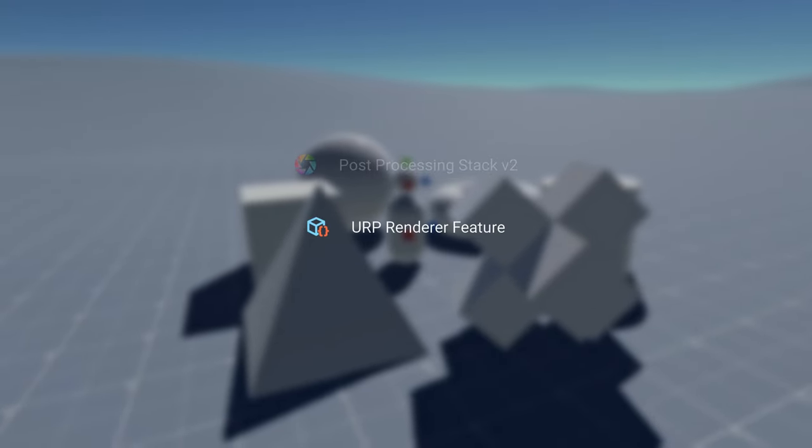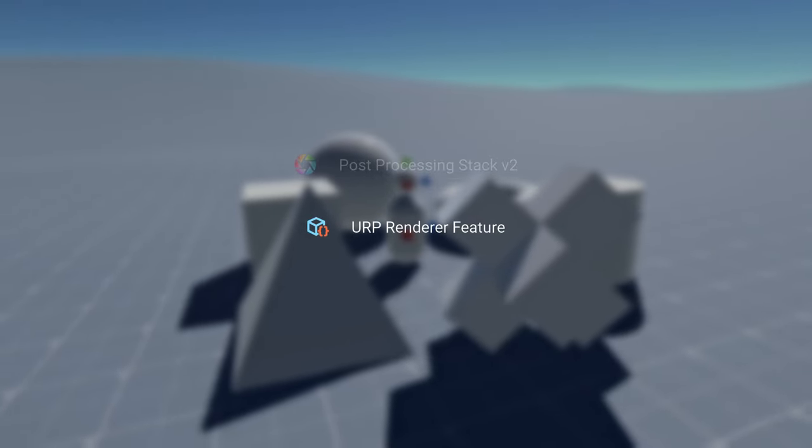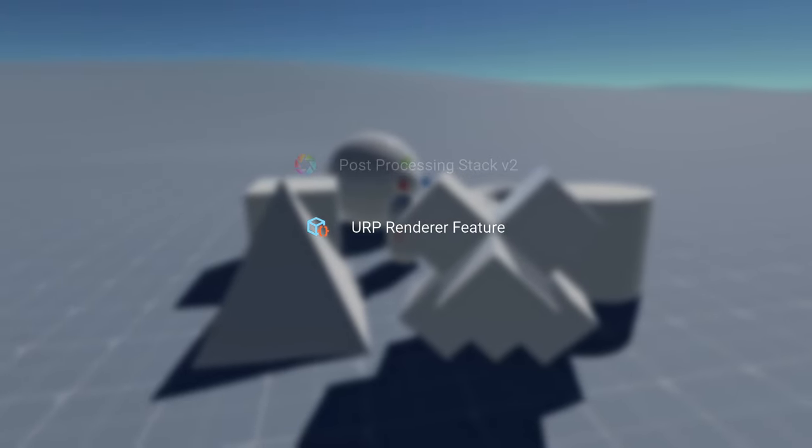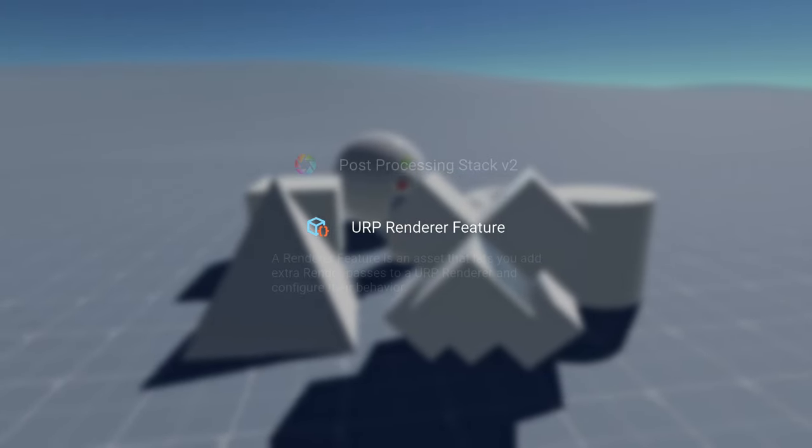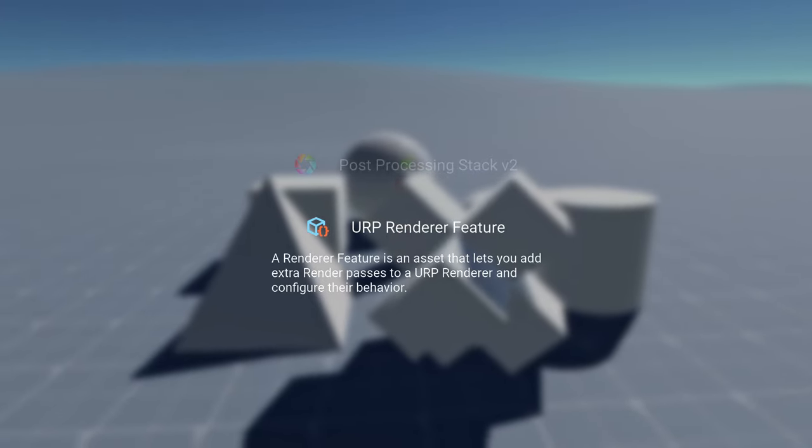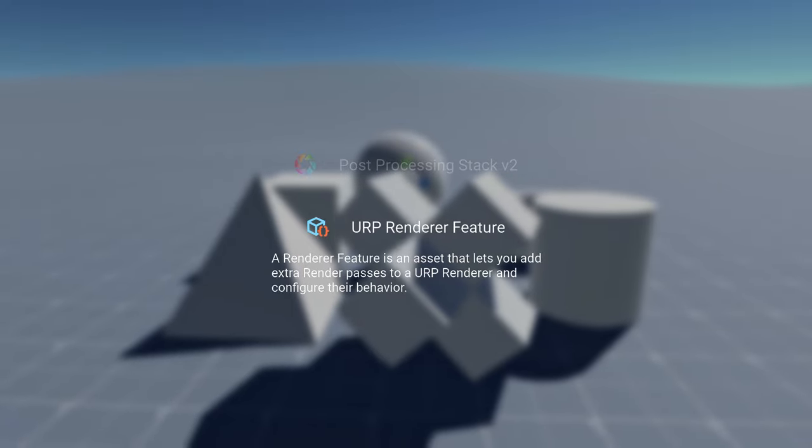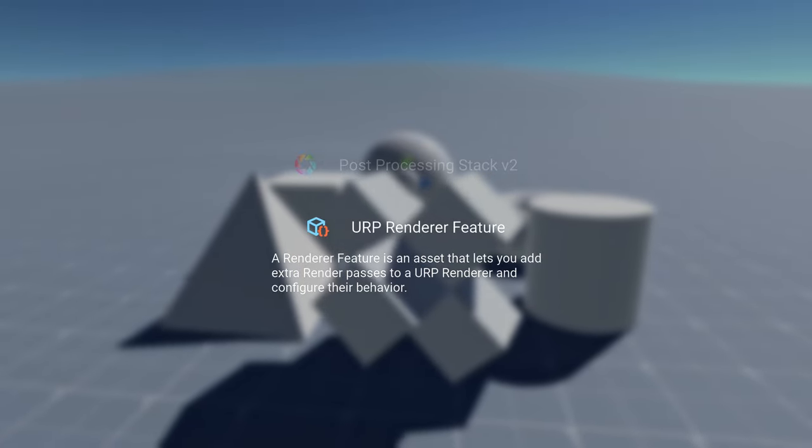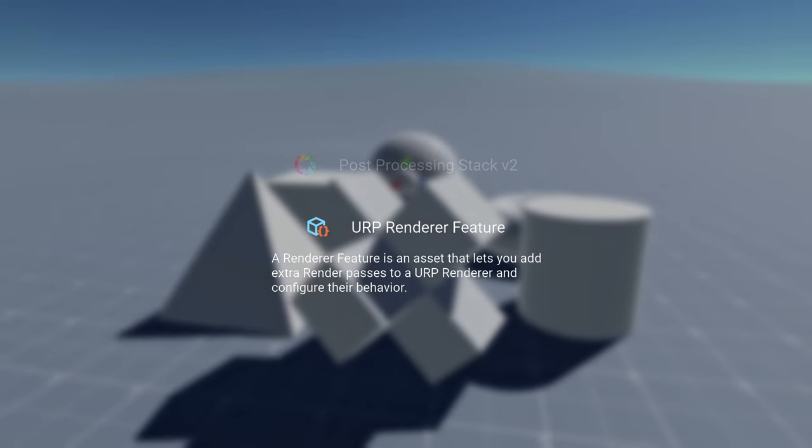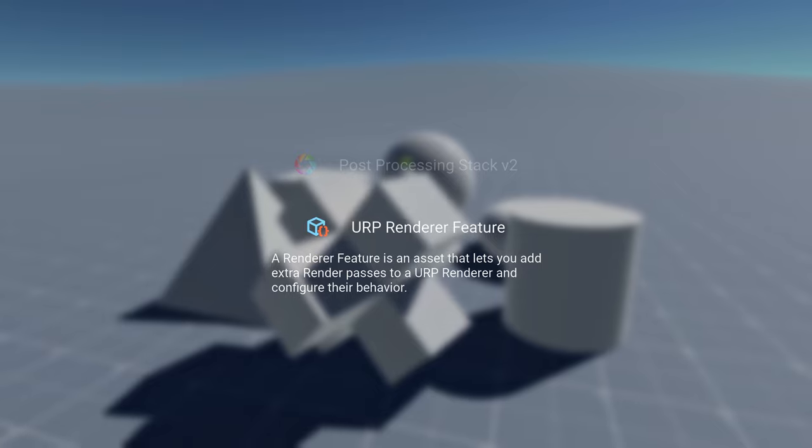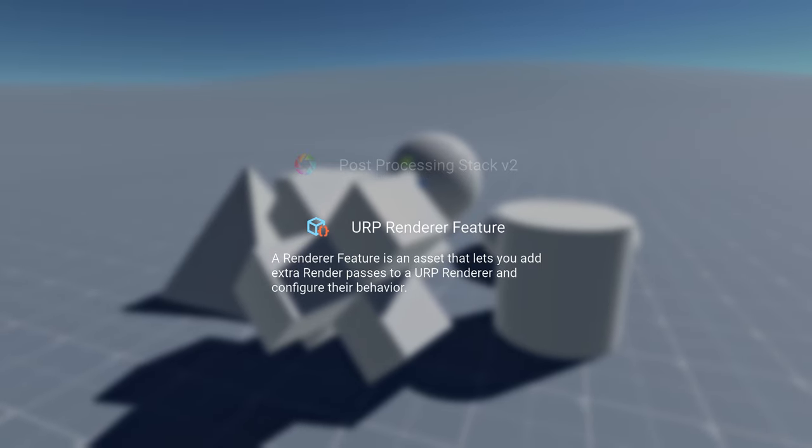In short, and straight from the documentation, a renderer feature is an asset that lets you add extra render passes to a URP renderer and configure their behavior.